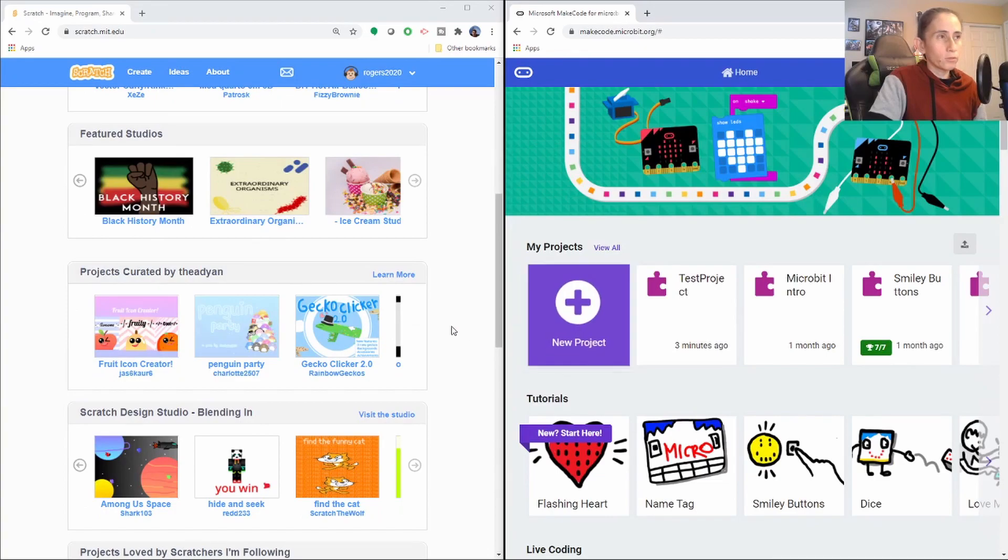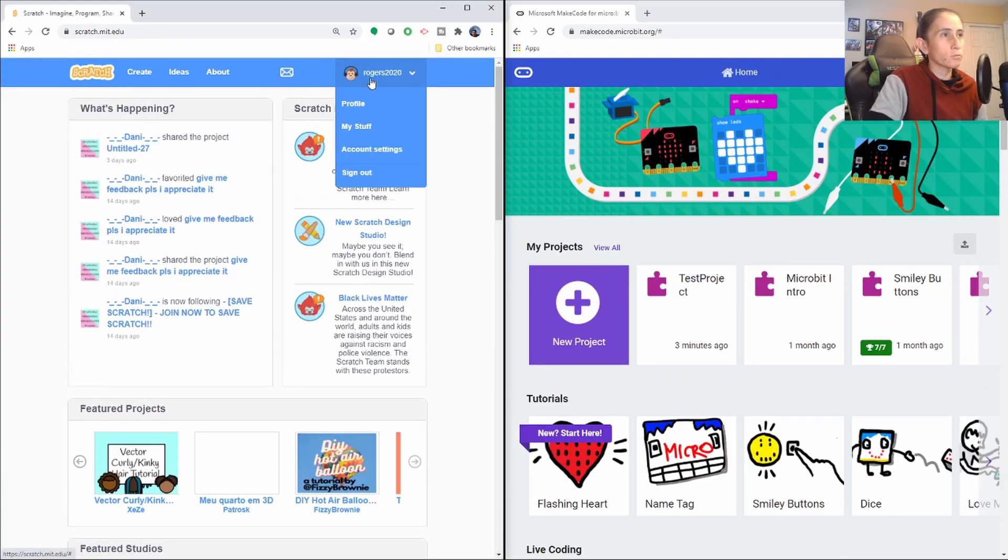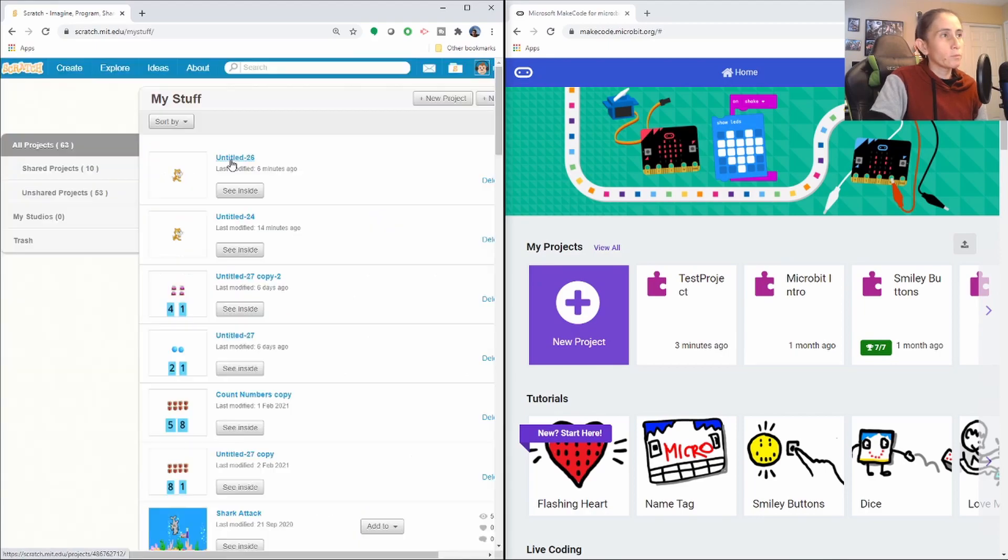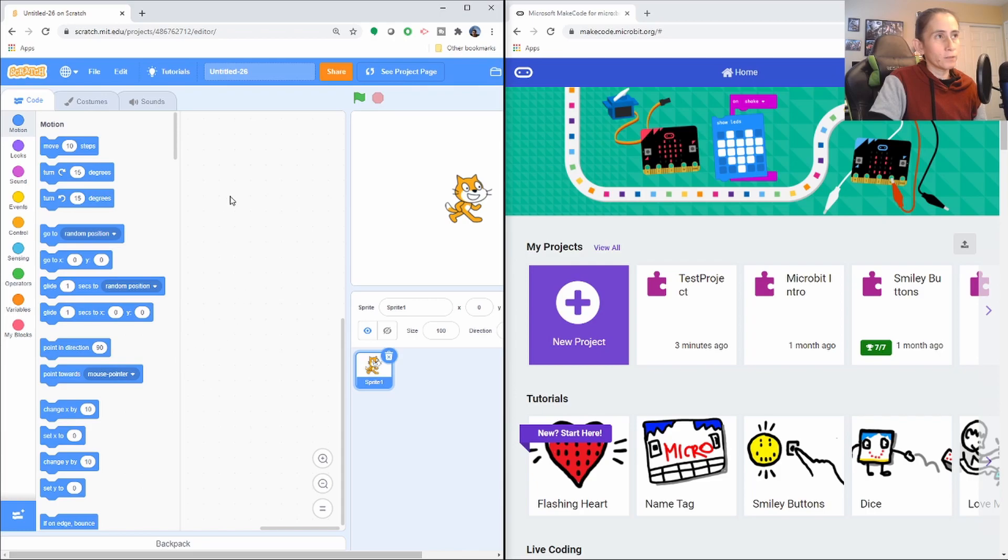So then when we get into it, let's go ahead and get into that actual platform where you code. It's going to go into one of the empty ones I had. And this is how Scratch looks right here on your left side.